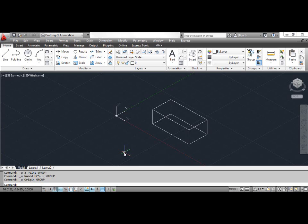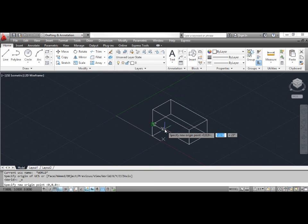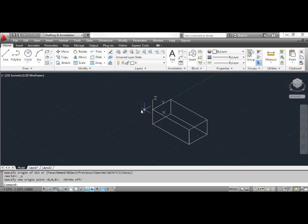Make sure that the Object Snap button is turned on. Click the Tools menu, select New UCS, then select Origin. AutoCAD prompts: specify new origin point. Click the top left corner of the box. The square is gone from the icon, indicating that you are no longer in the WCS.